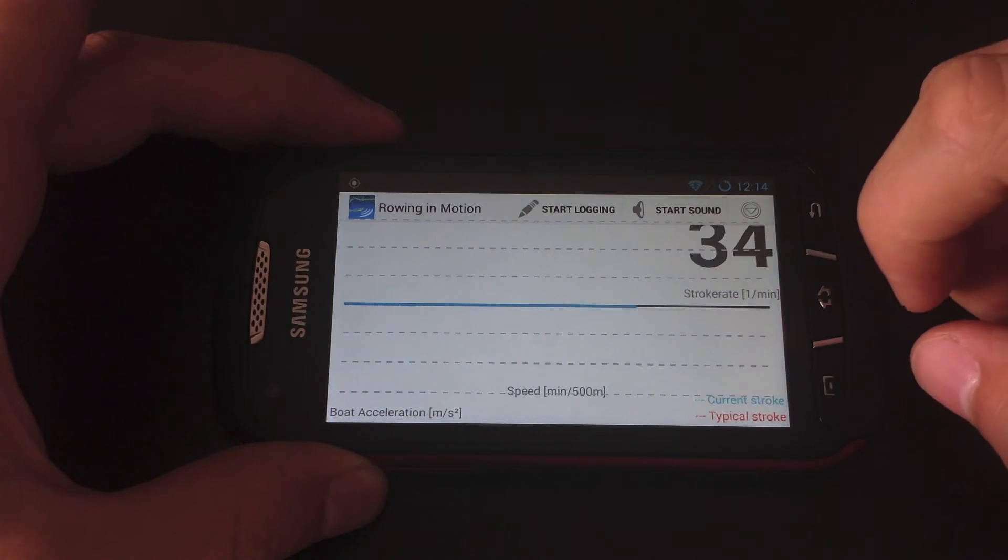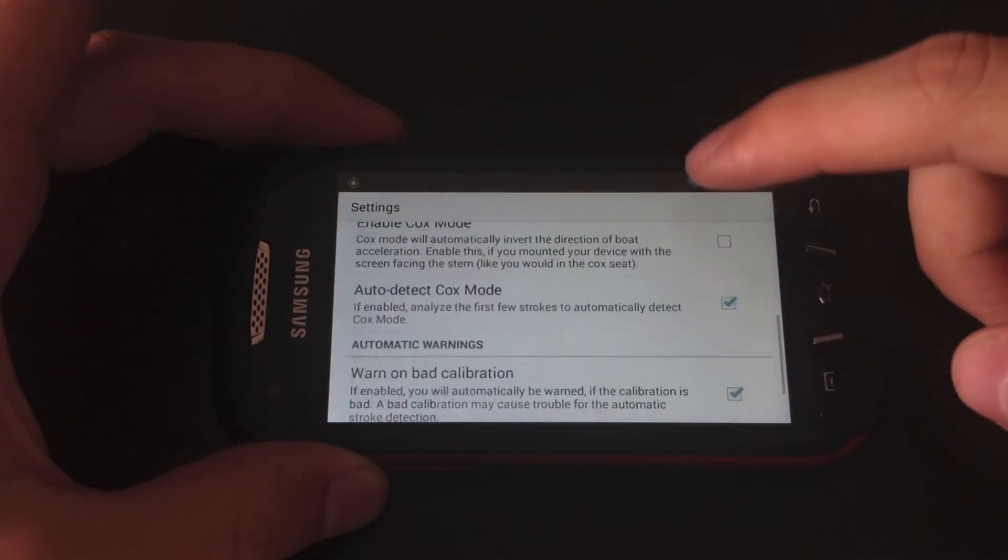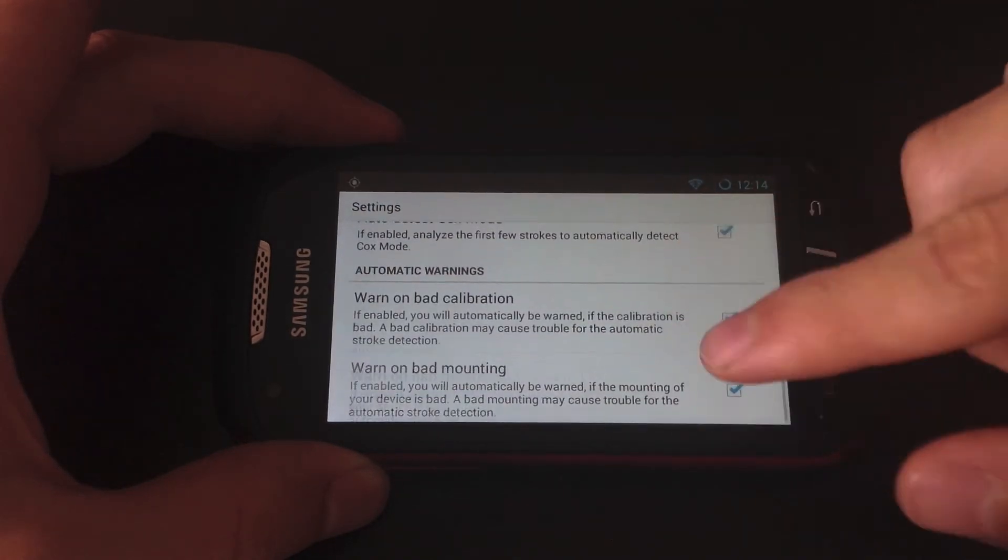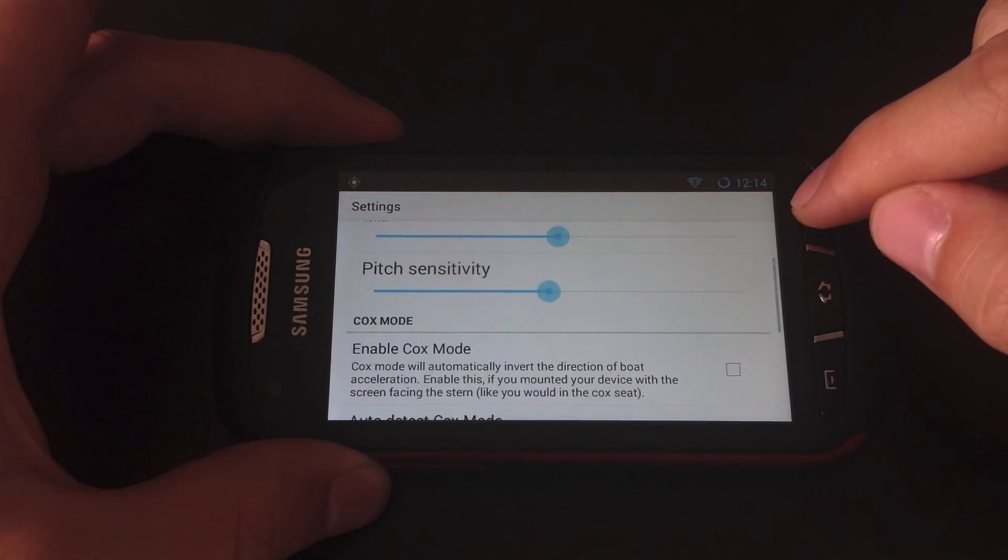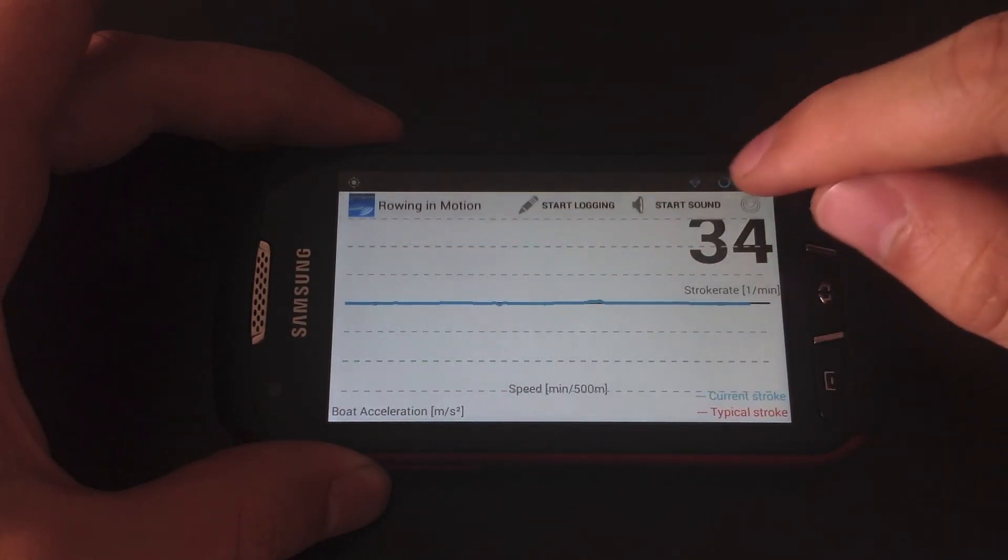So you click on there, click on settings and that will take you to settings where you can enable various features or disable various features of the app.